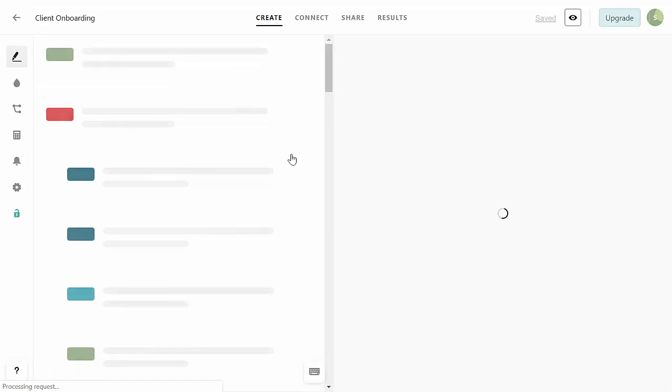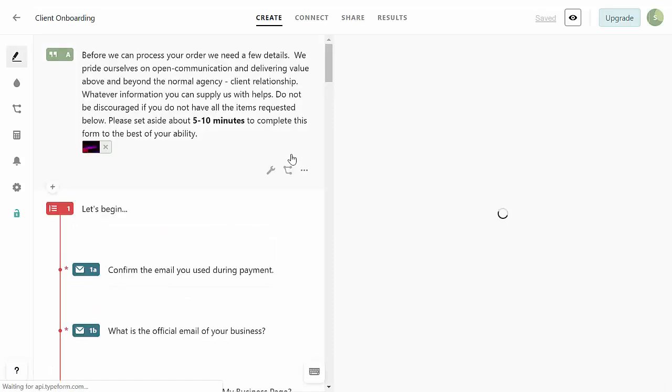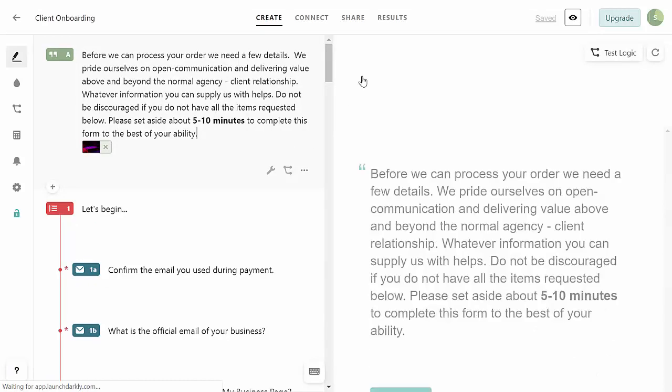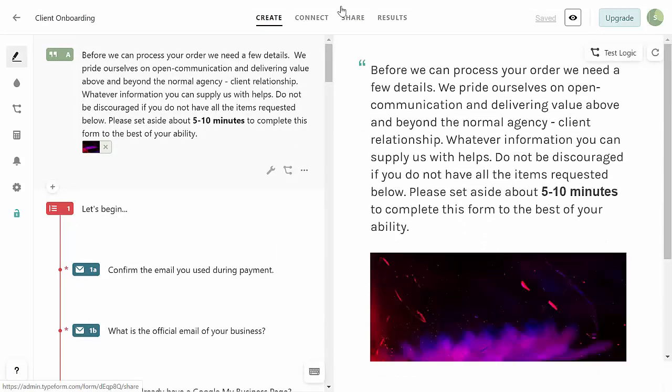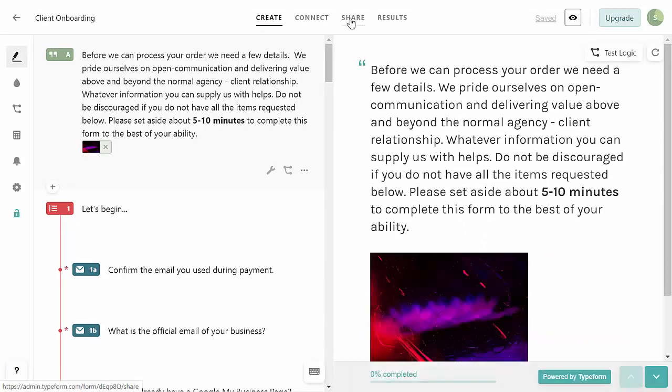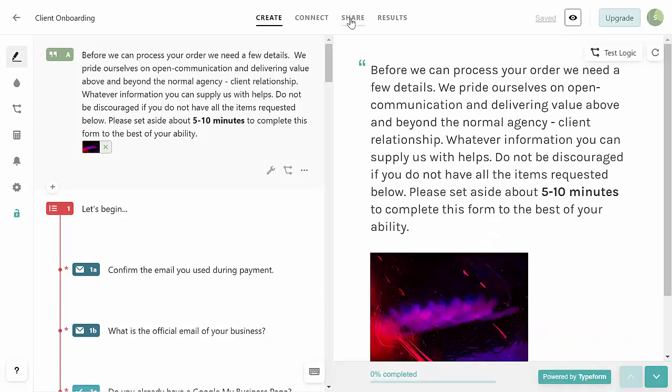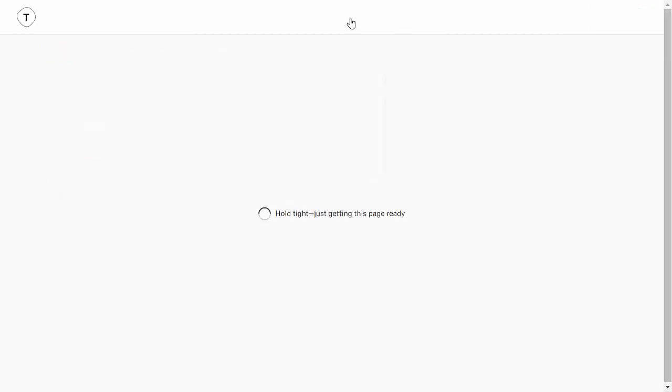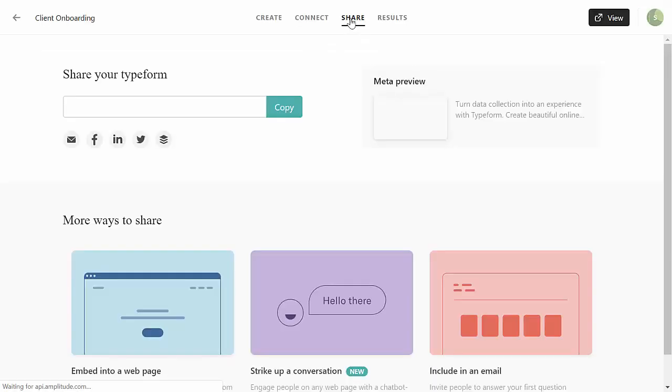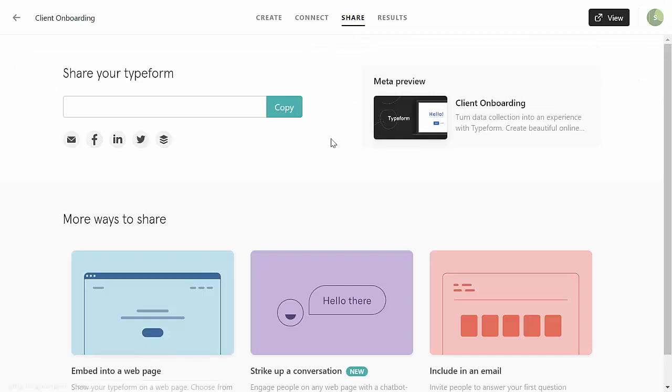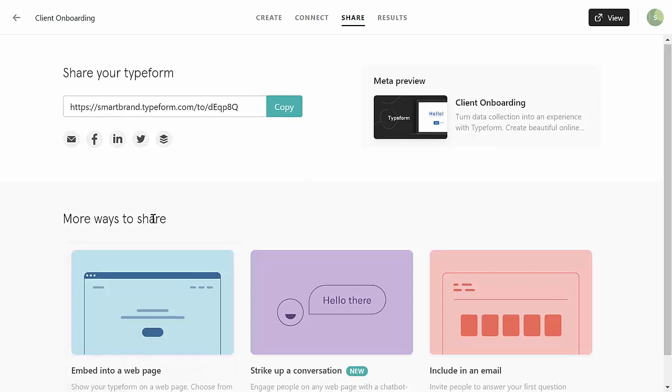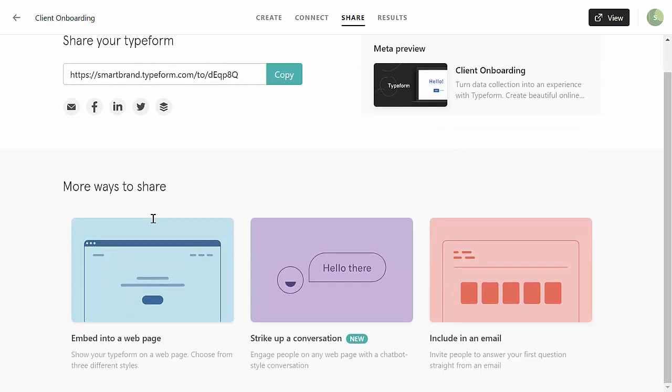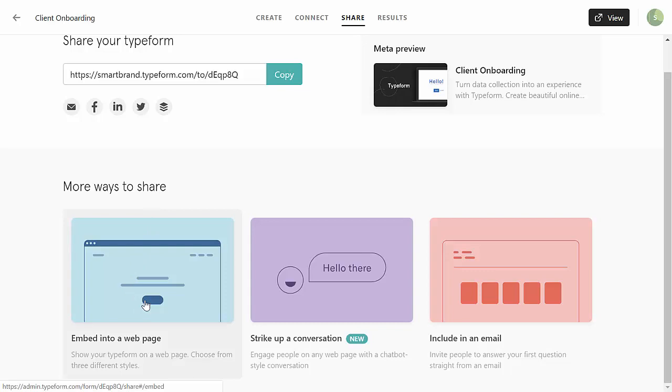All we're gonna do at the top here is click on the share button, or the share tab rather. From this point we're going to look at more ways to share and we want to click on this option here: embed into a web page.